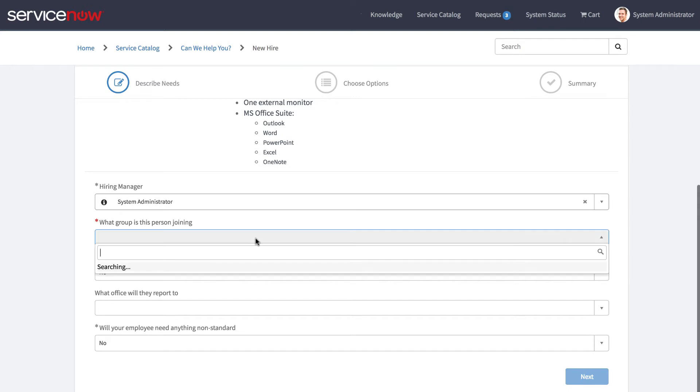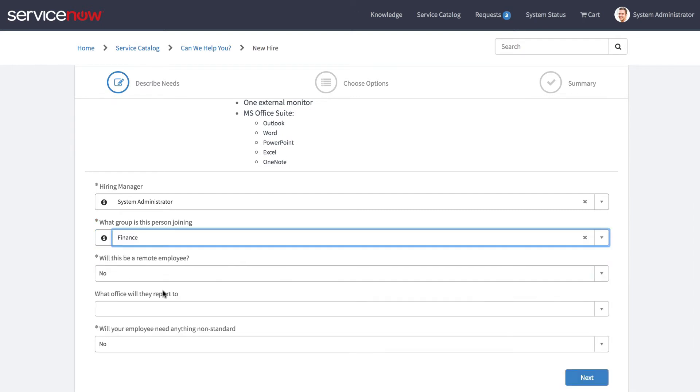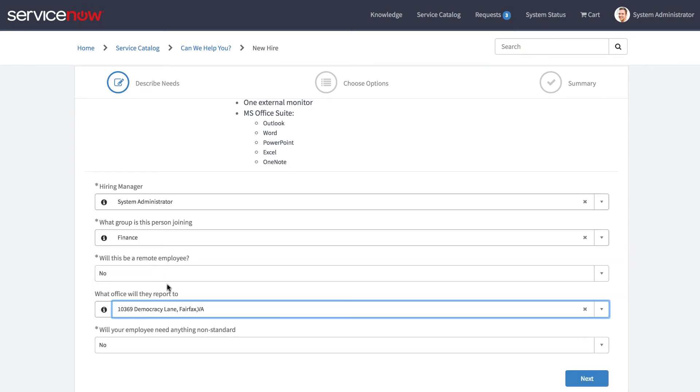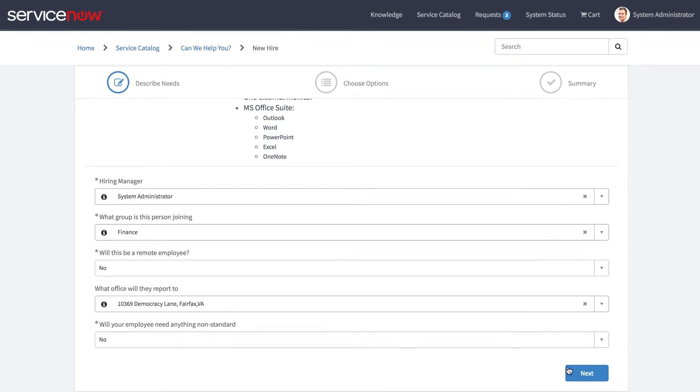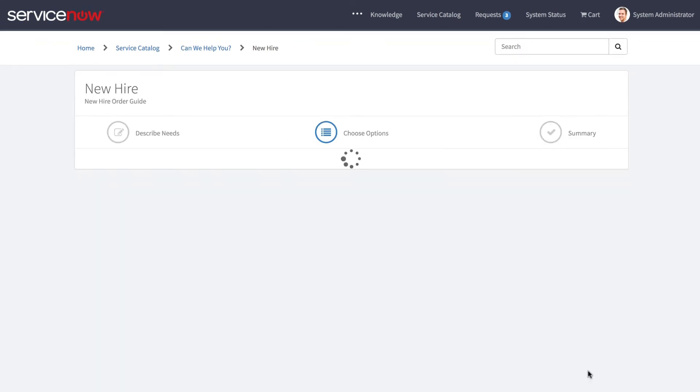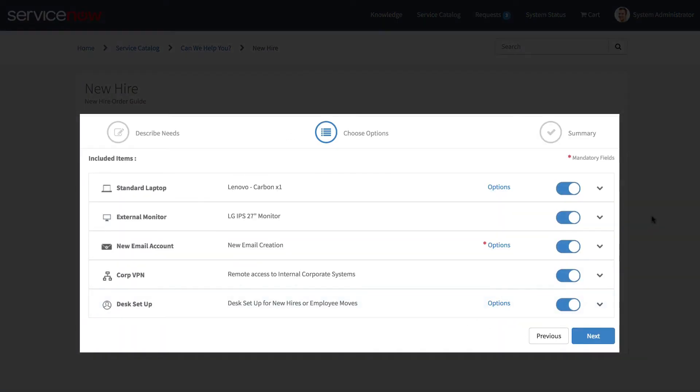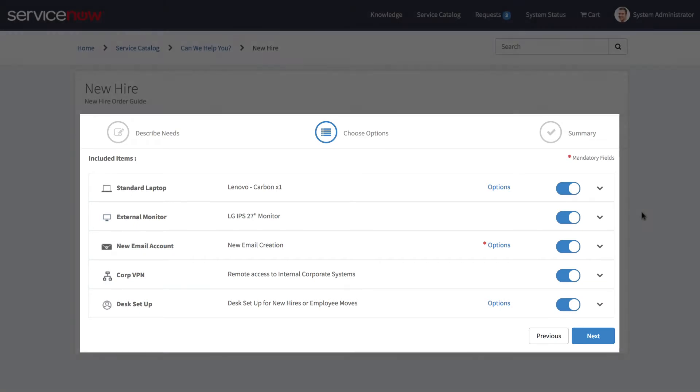We'll go ahead and enter some information in the describe needs section, and when we click next we are taken to the choose options tab where we can specify which catalog items we'd like to include in this request.